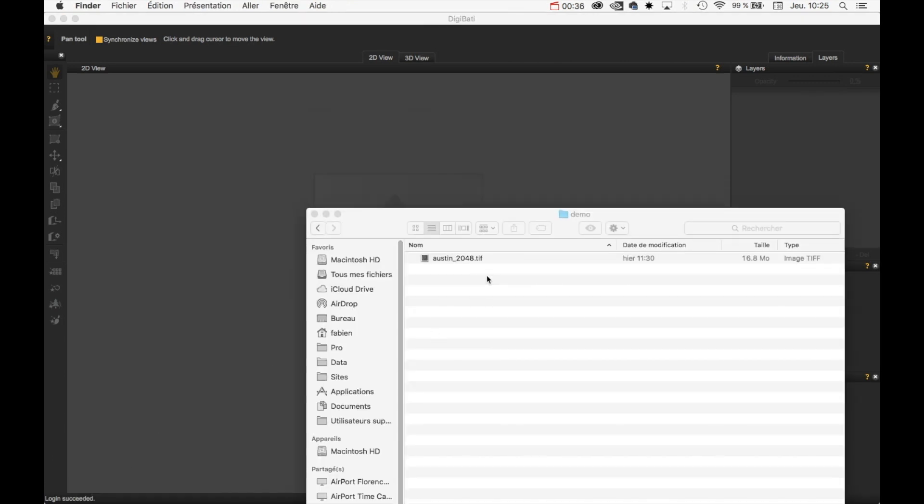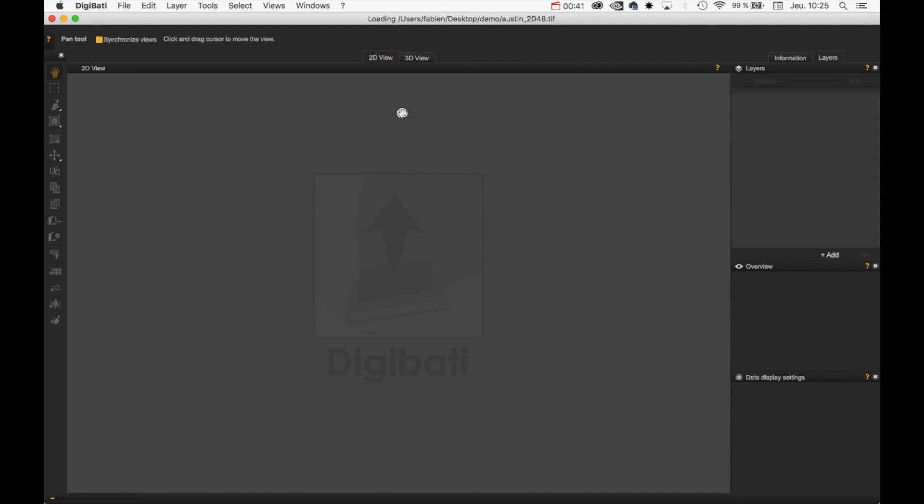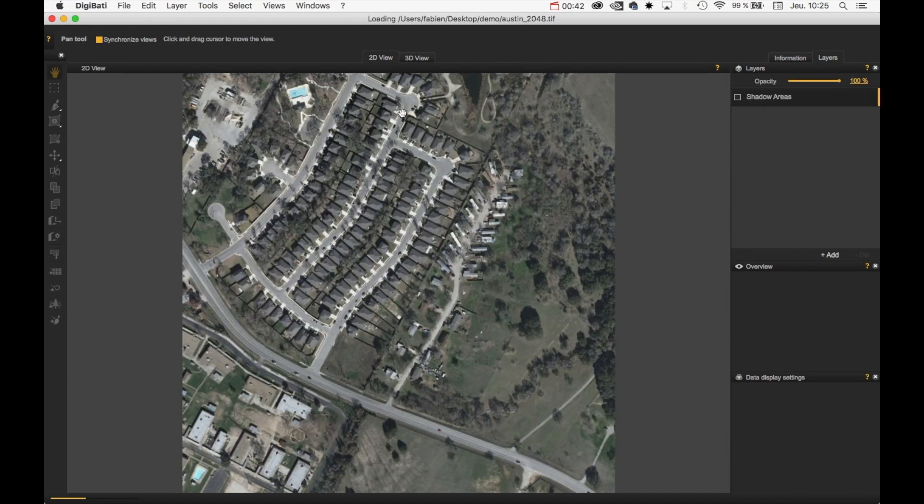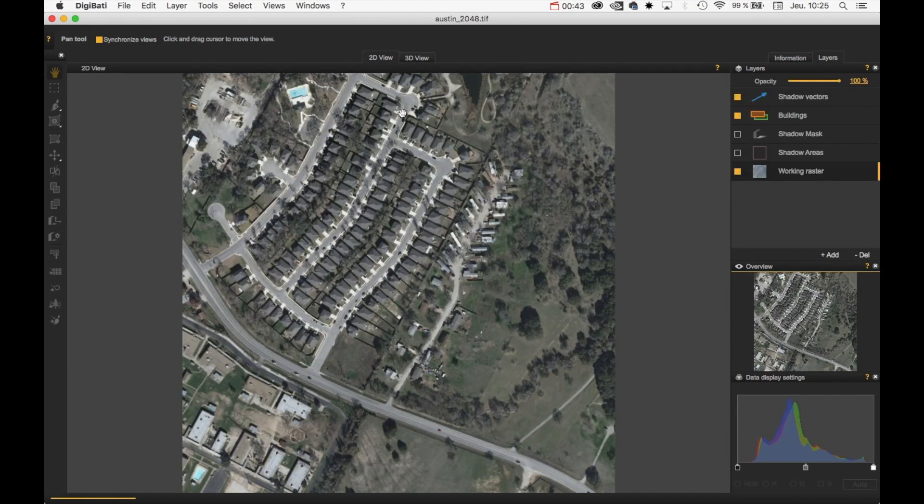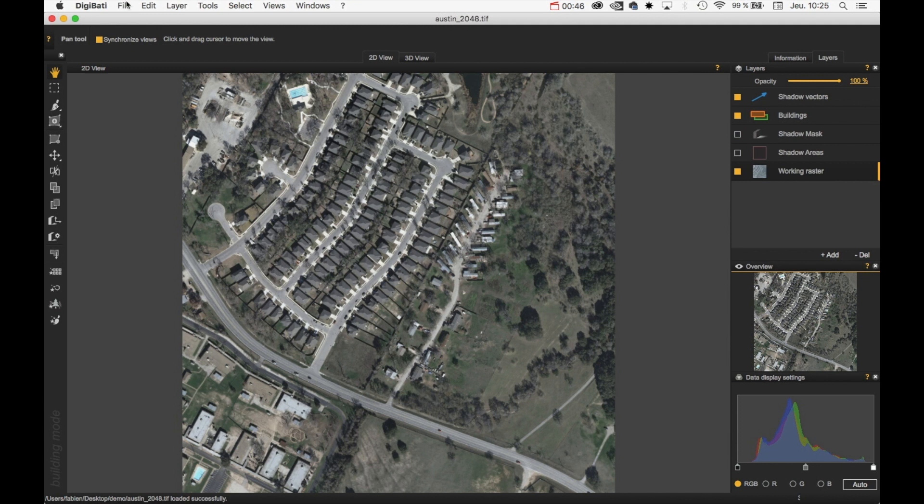This can be achieved by just drag-and-dropping an image into Digibati. And that's it. It's pretty simple. Or you can use the File menu as well.